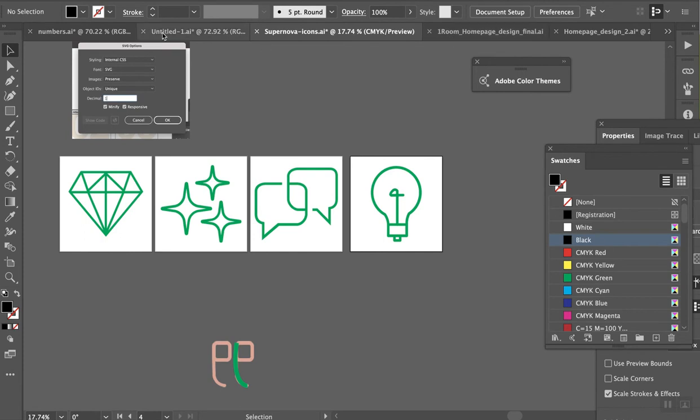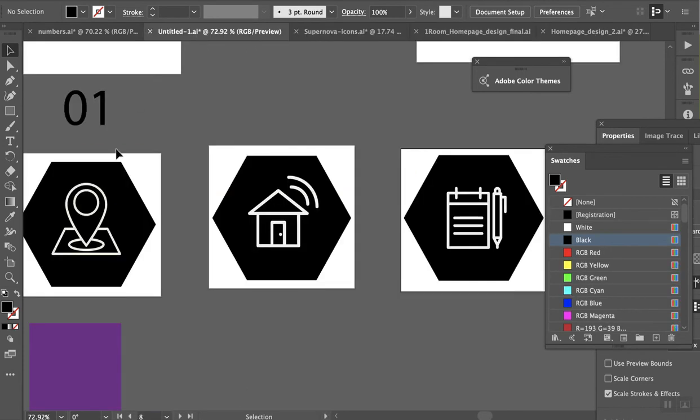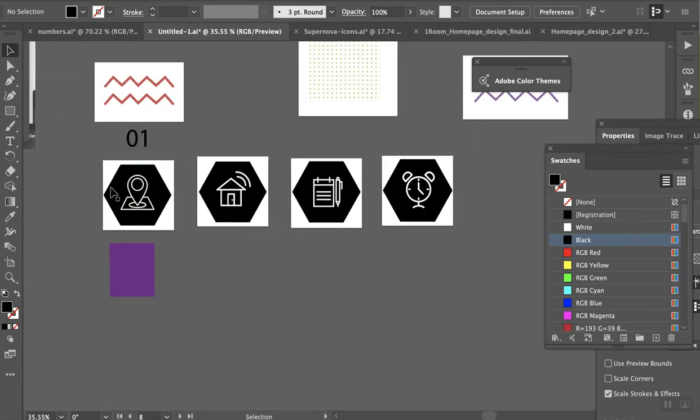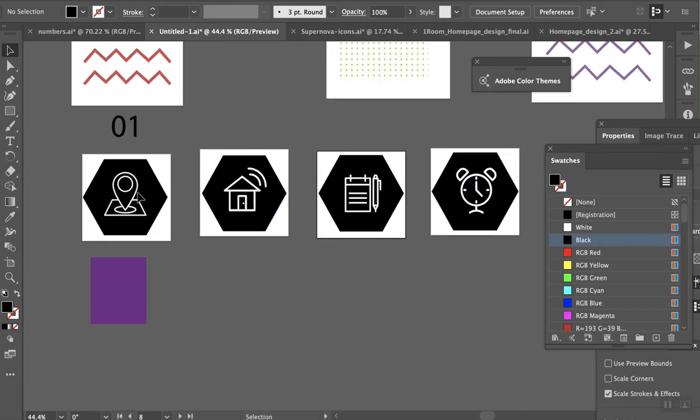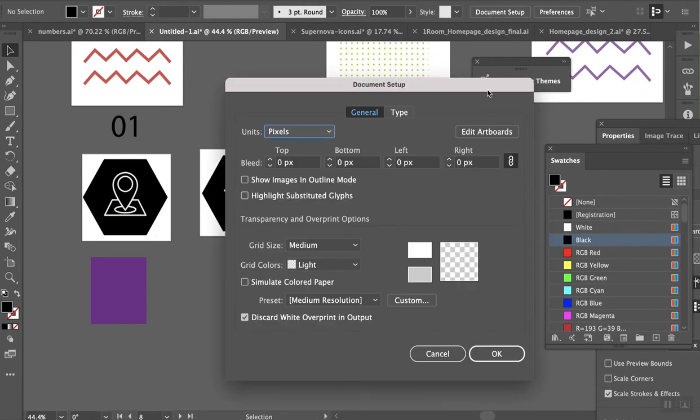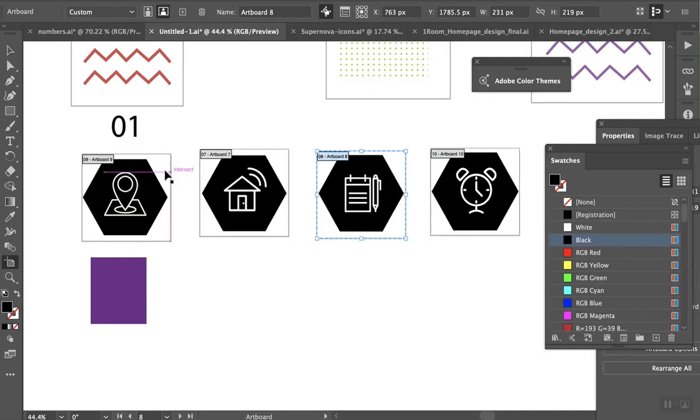Once you're ready to export it, you want to make sure the artboards are all the same size so everything will be aligned and the spacing will be correct between all of them. I'm just going to double-check the size of the artboard.